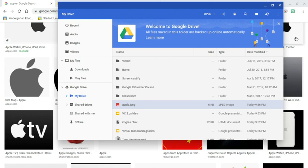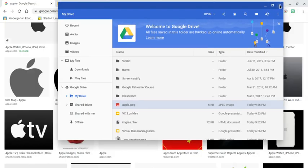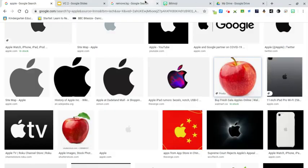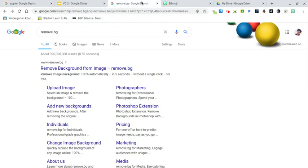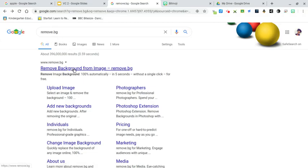Now that I have that, I'm going to go into this website remove.bg. That's what I typed in the search box.